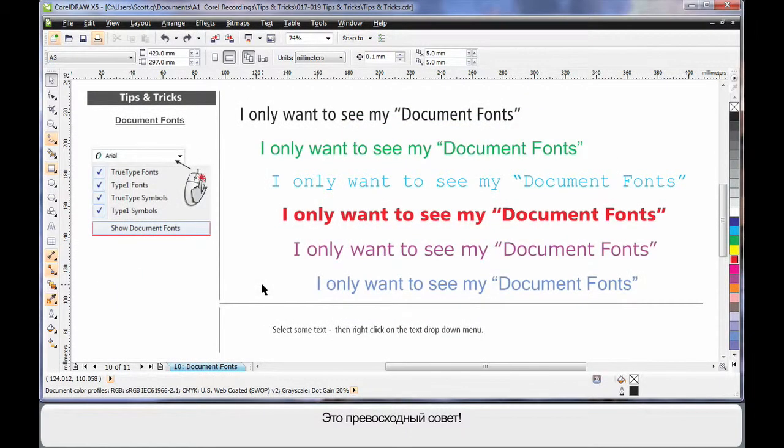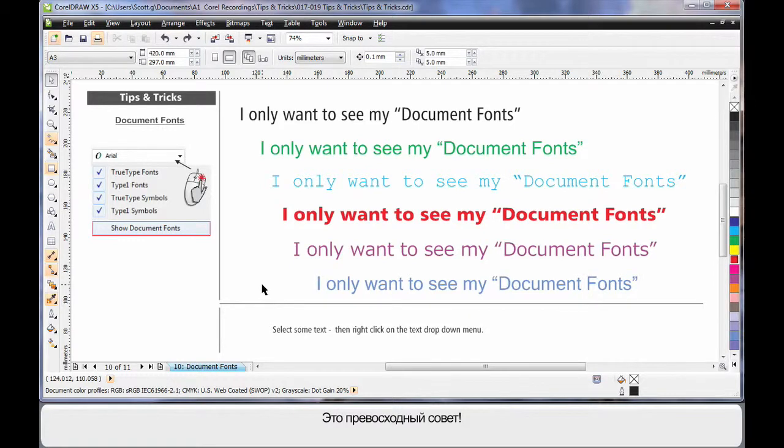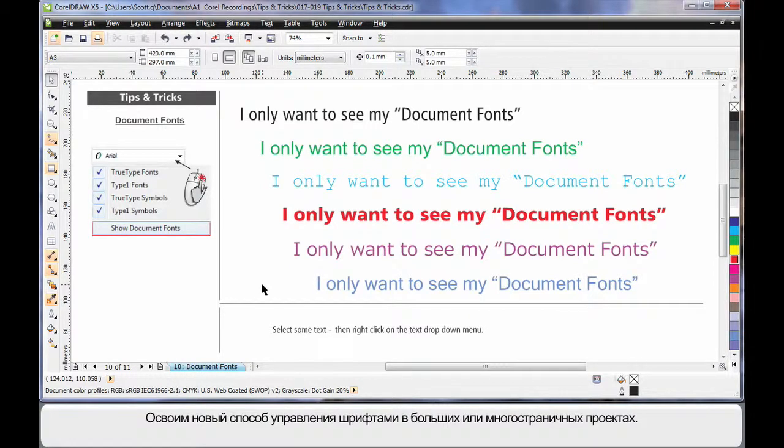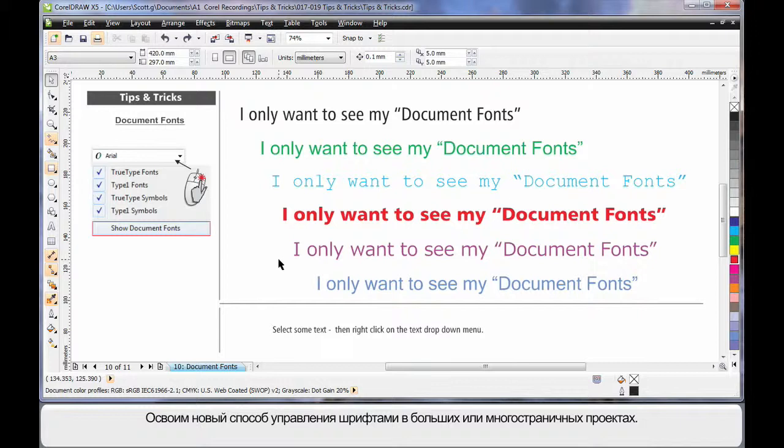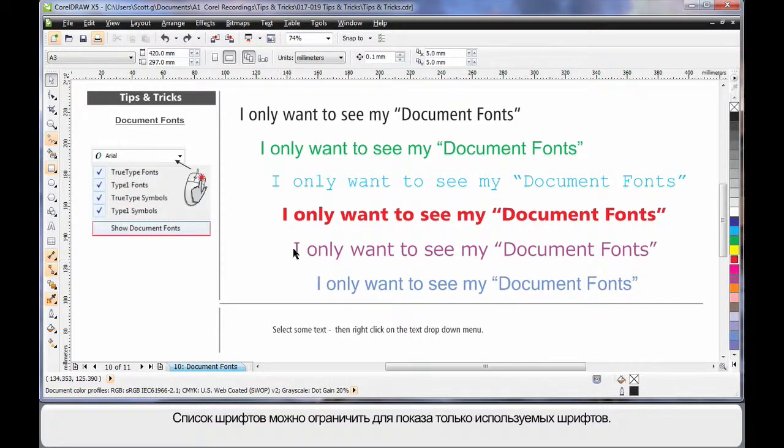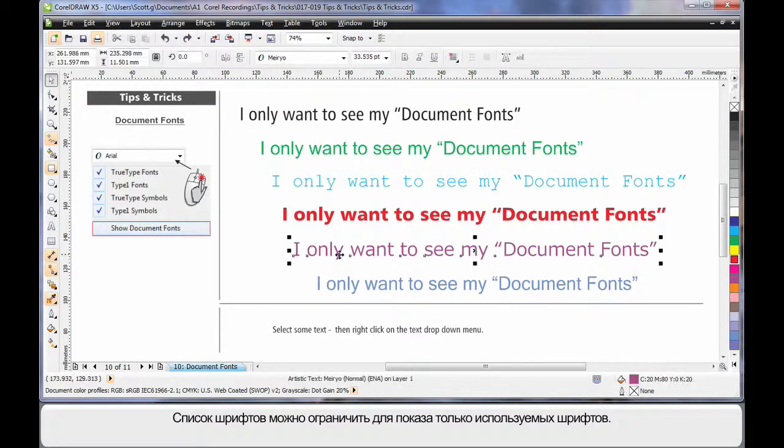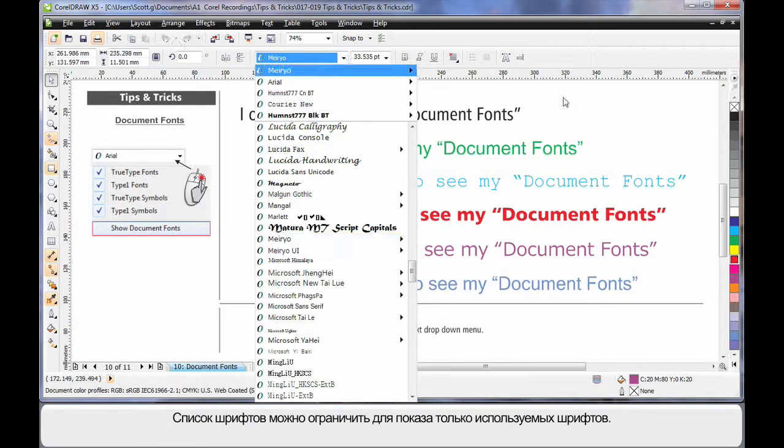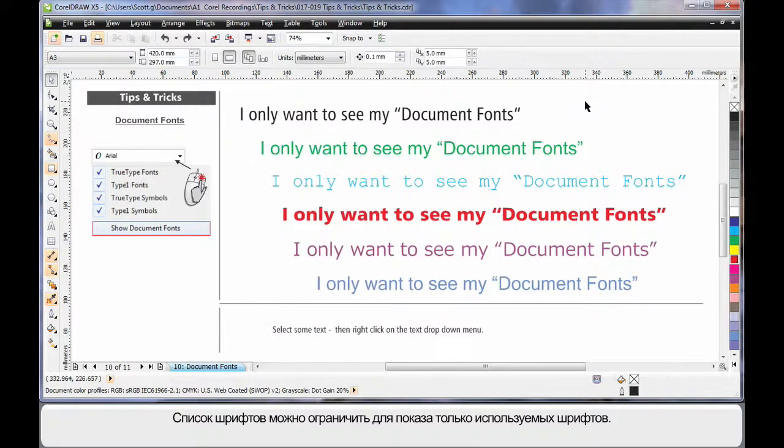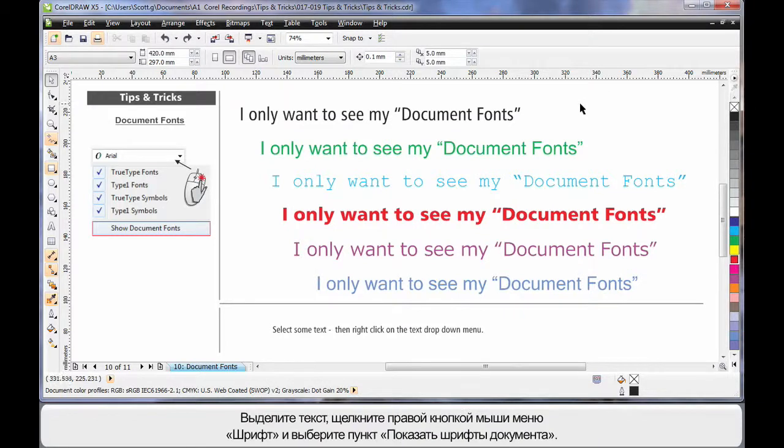This is one of my all-time favorite tips, one that few people know. If you have a big project you've been working on, it may have many pages or just be a big piece of artwork. You may have many fonts that you've used to date. But every time you select text and come up to your drop-down list, you've got this huge list of fonts.